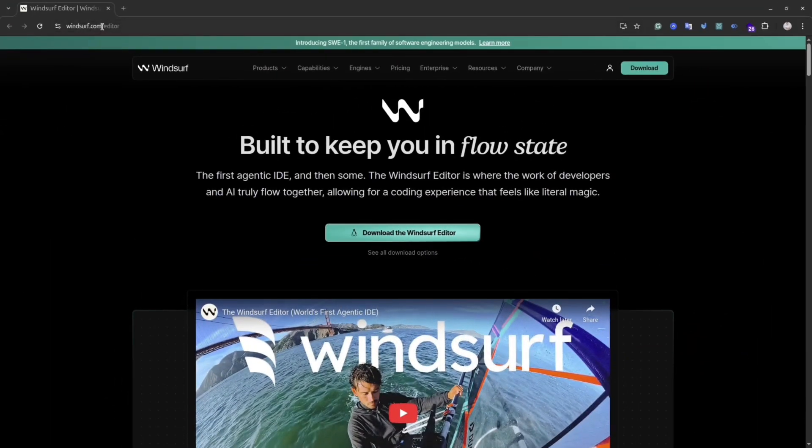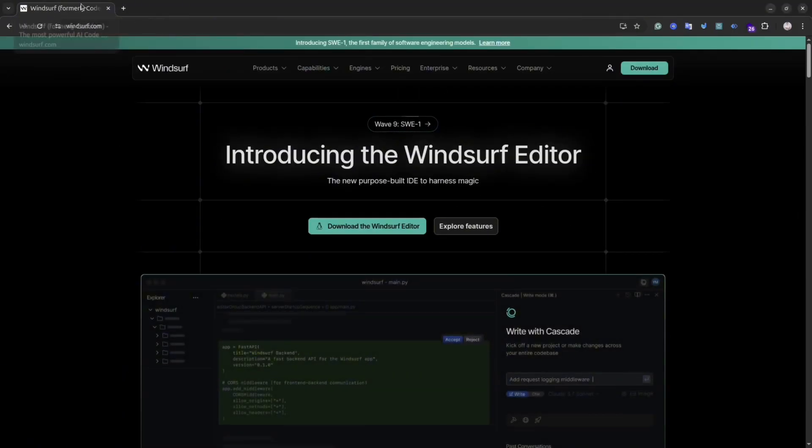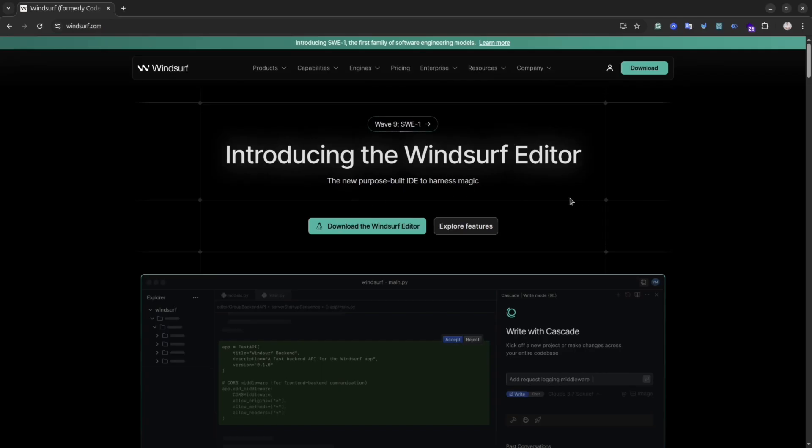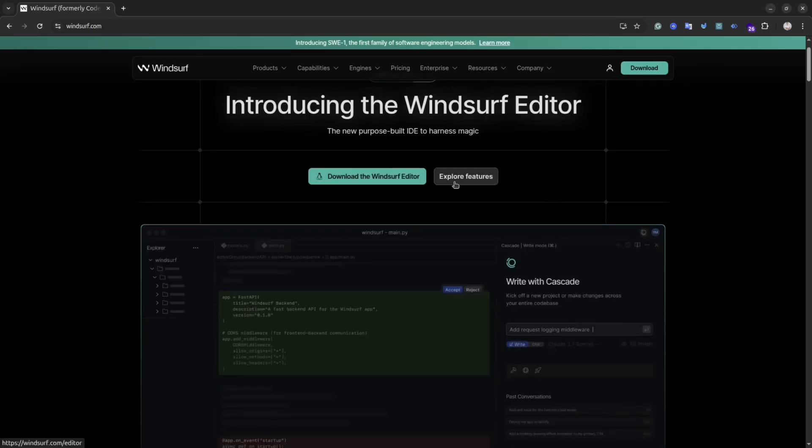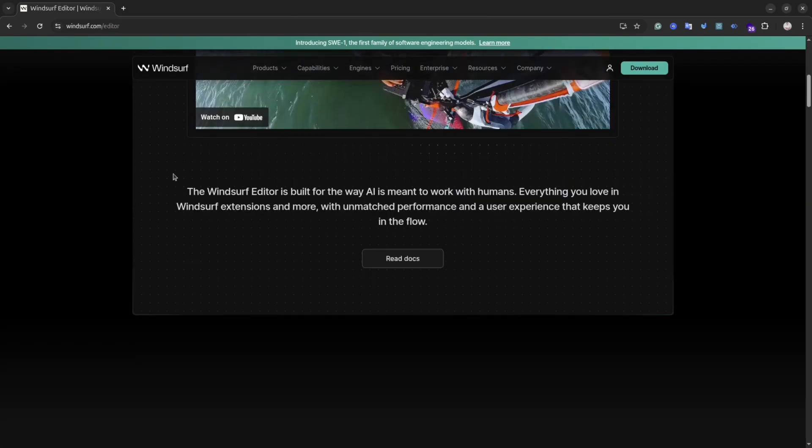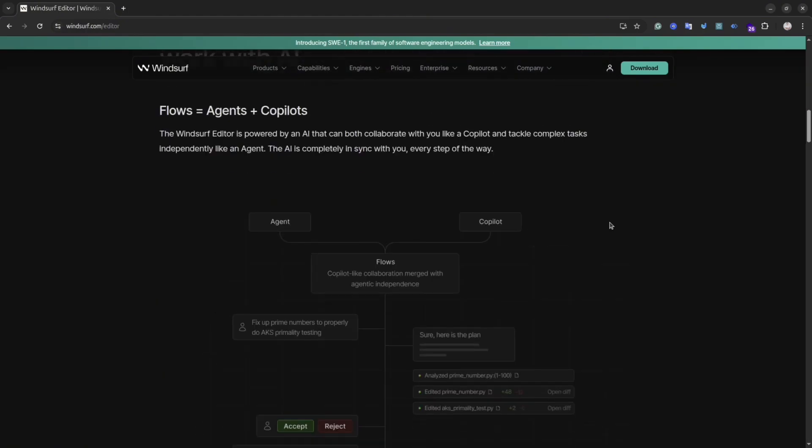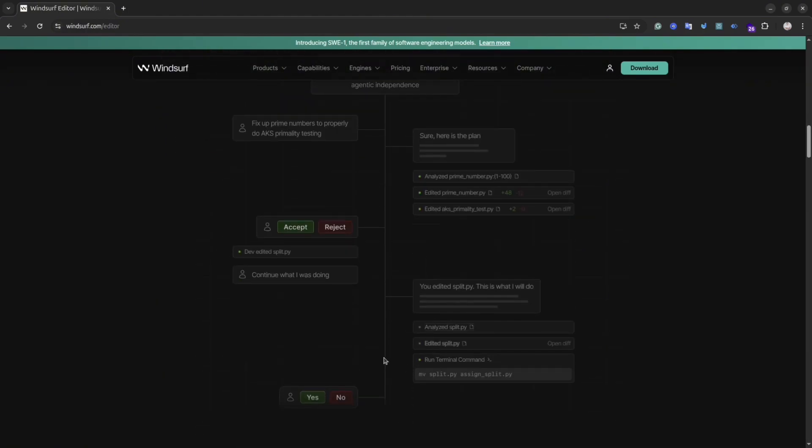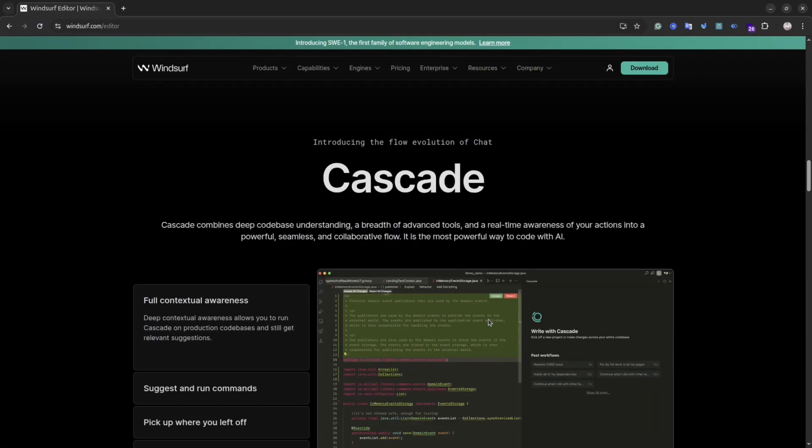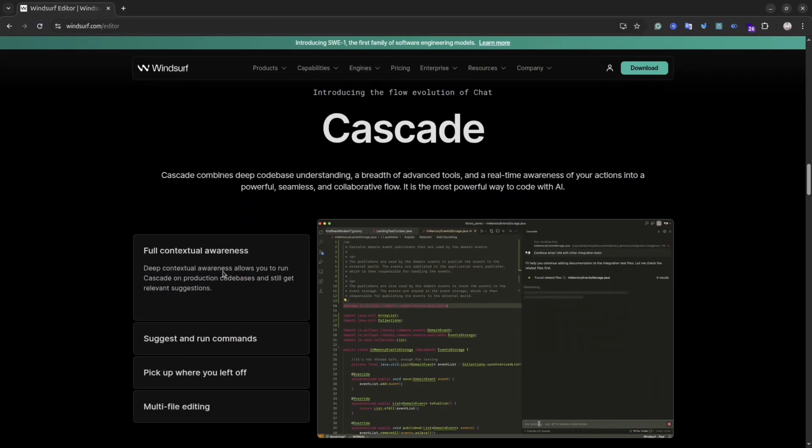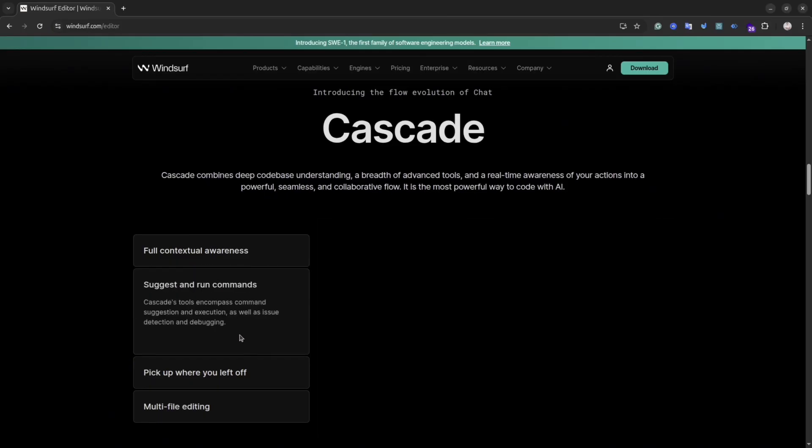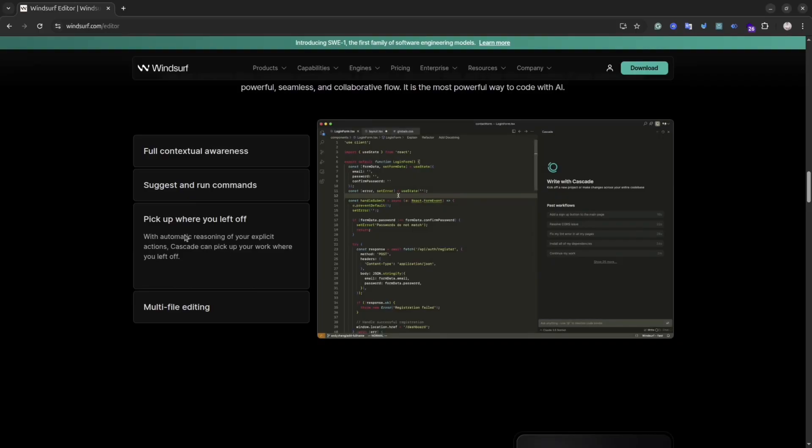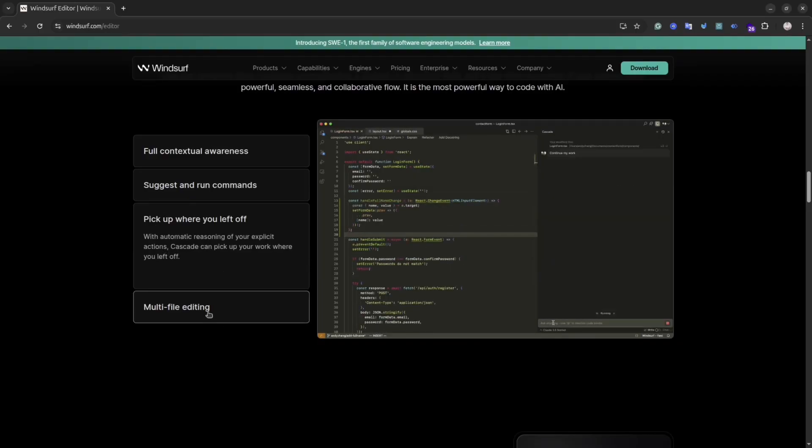So what exactly is Winsurf AI? At its core, it is an IDE, think of it like VS Code, but with artificial intelligence baked right into their DNA. It is like an intelligent coding partner that understands your project context, helps you write code, refactor, debug, and so on. It's designed to reduce the boring parts, for instance, repetitive tasks, and lets you focus on the creative and problem-solving parts.